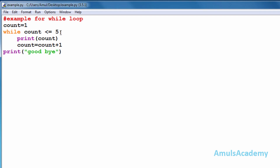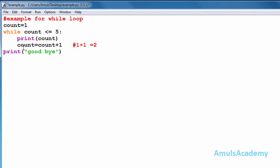Yes, one is less than or equal to five, so it is true and it will print the value that is one. Now it comes to the statement 'count = count + 1'. The count value was one, so one plus one equals two. Now the count value is two.